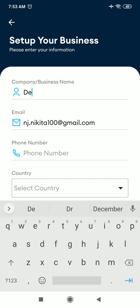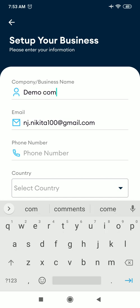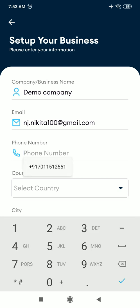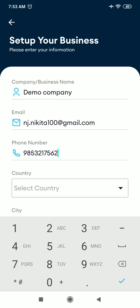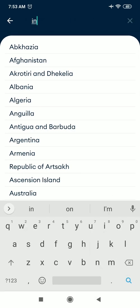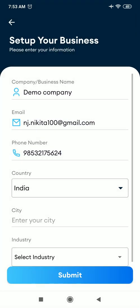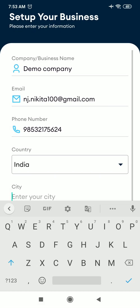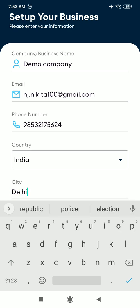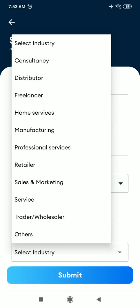Like for now, I am creating a demo company. You can add your phone number, select your country, enter your city, then select your industry. So the app is suitable for managing leads of any industry. There are various industry options given here.